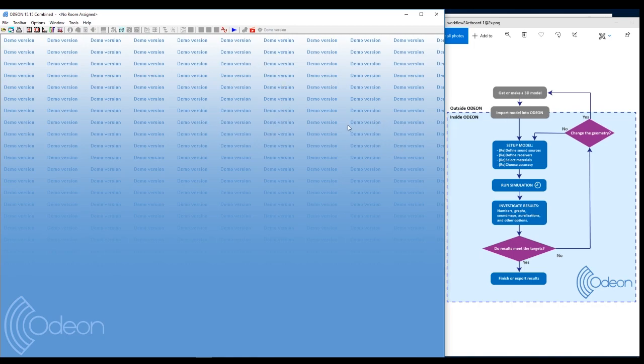You can also use this introduction video. There's a long introduction video that will go more into detail. This is just a brief short introduction to the general workflow in Odeon.